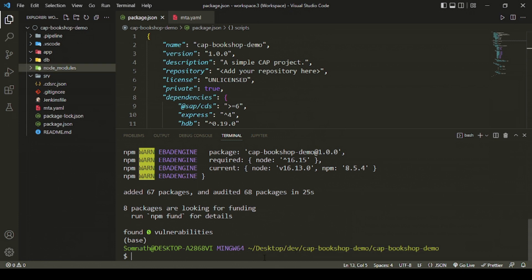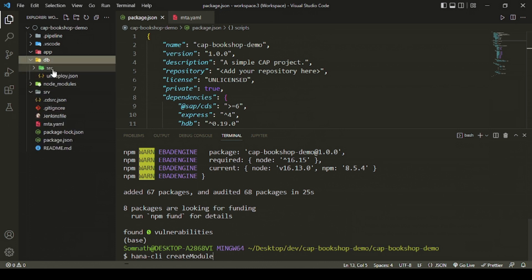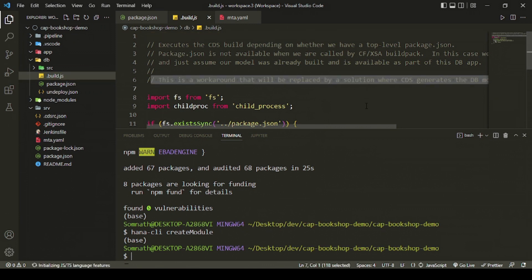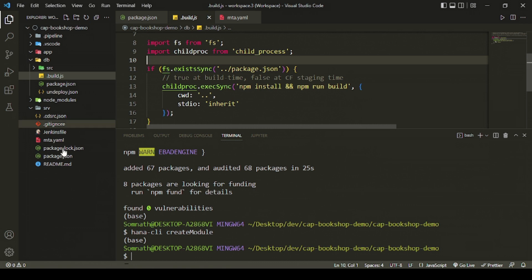We need a little Node module to help create a DB model for deploying content. Use 'hana-cli' — run 'hana-cli createModule' (M is capital) and it will create a Node module along with a package.json. This build.json and package.json are created. It's basically a child process that checks if the external package.json is available, installs all dependencies, and builds the entire project.